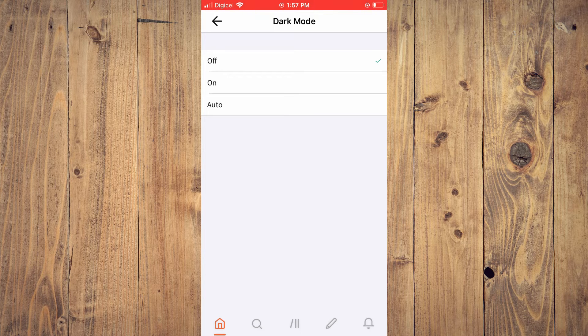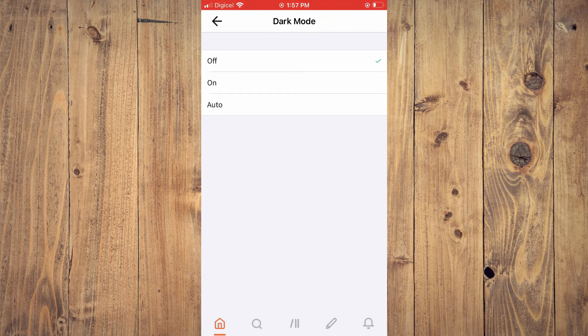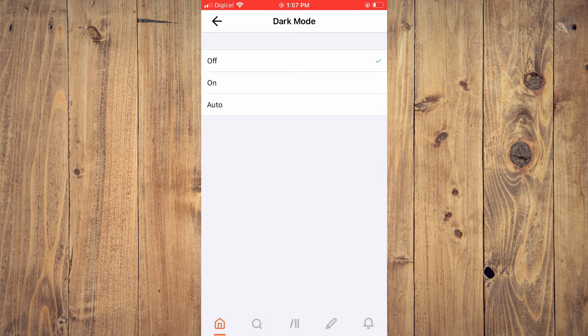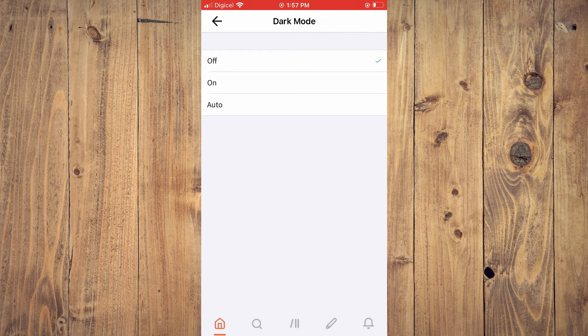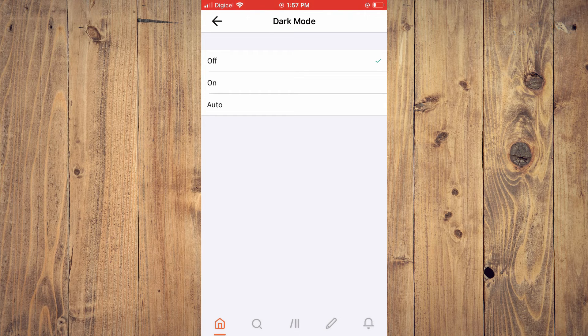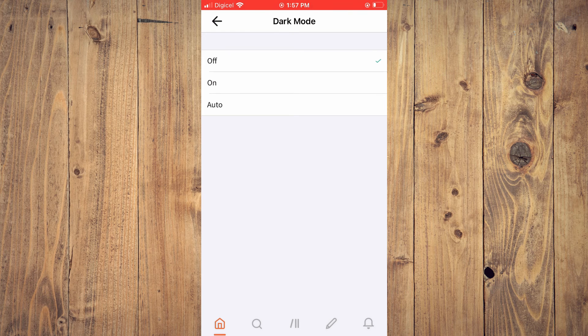how to turn on or off dark mode on Wattpad. Hope you found this video helpful and informative. If you did, be sure to hit the like button and subscribe, and thank you for watching.